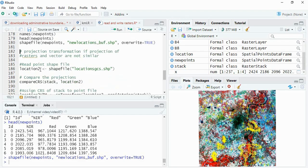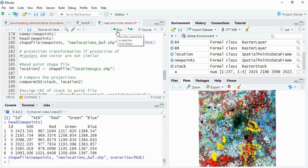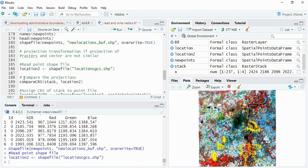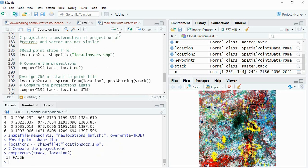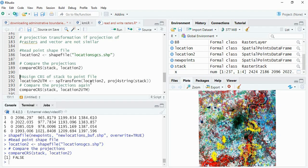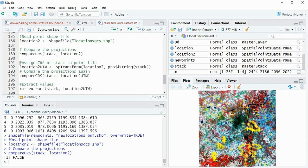Now I am having the same file in GCS projection system, so we can read here. And then now I am comparing the stack and this location, so it is giving the result as false - means the projections of raster and vector are not similar.